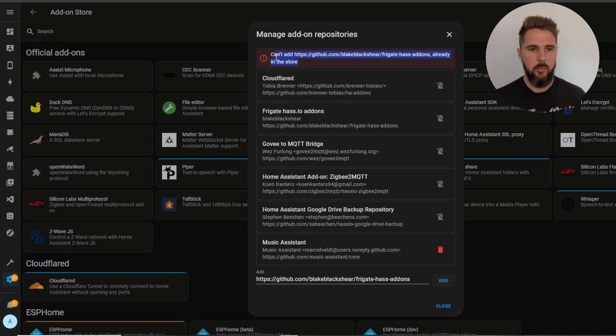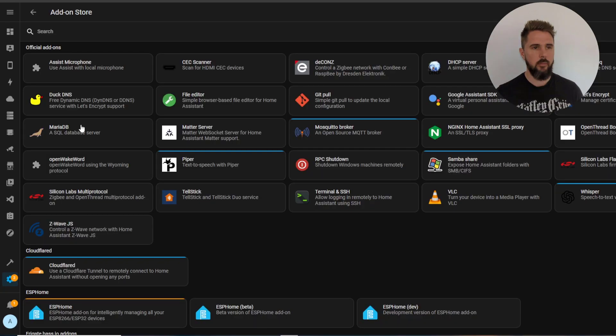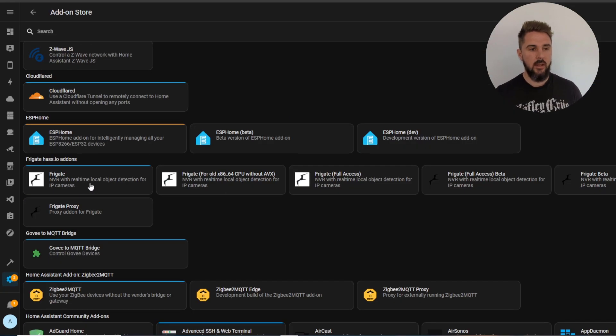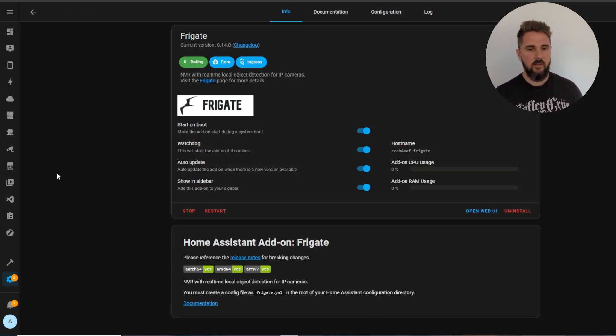I've already got it in my store so I get this error message here and you'll probably need to refresh the page afterwards for it to appear in the store. So the one we want today is just this one here called Frigate.